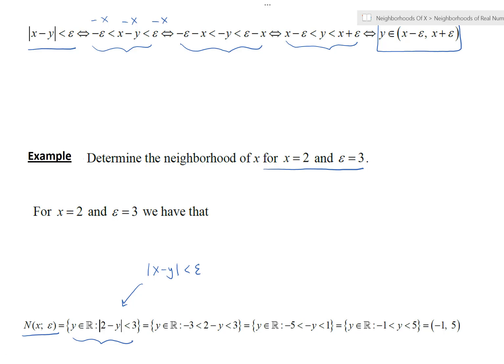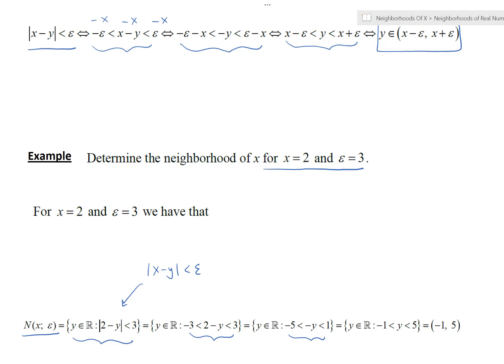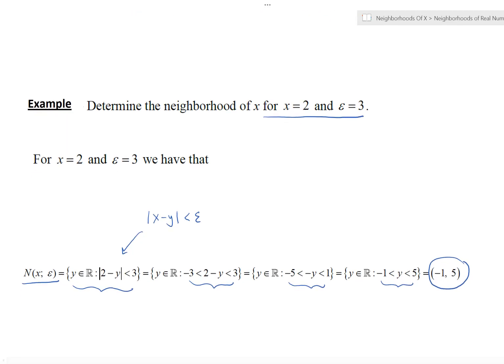We rewrite it as the equivalent compound inequality, subtract 2 from all sides, then negate everything — which reverses the inequality symbols — and we get the collection of all real numbers between negative 1 and 5, or in other words the open interval from negative 1 to 5.